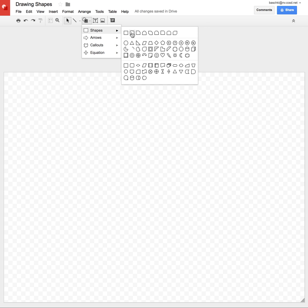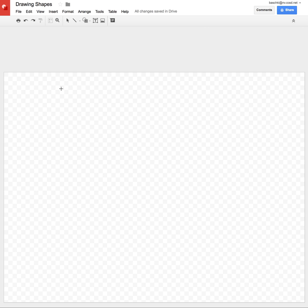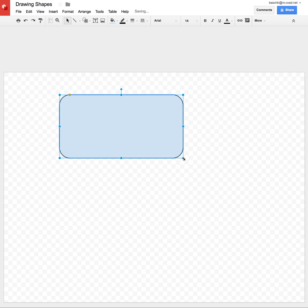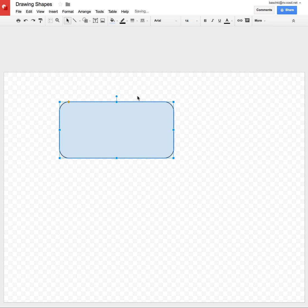I'm going to choose a rounded rectangle. I'm going to click and drag to the shape I want, and I can use any of these handles to resize, or the circle at the top to rotate it.